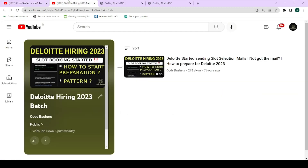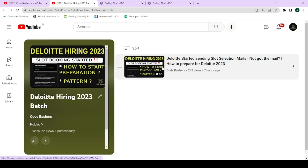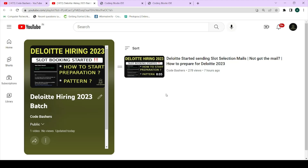I've made a dedicated playlist for Deloitte hiring for 2023 batch students. I've discussed the slot booking criteria and how to start preparation for Deloitte hiring. The first question video I uploaded today will also be posted in this playlist, so kindly check out this playlist after this video — a lot of new Deloitte content will be posted there first.